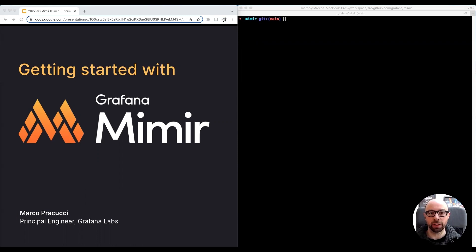Hi, I'm Marco, a tech lead at Grafana Labs. In this video, I'm going through a tutorial showing you how to get started with Grafana Mimir.